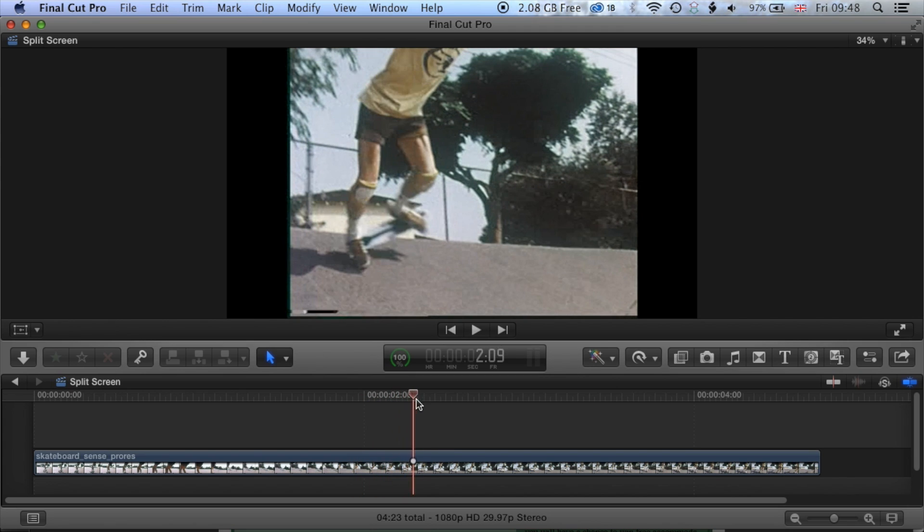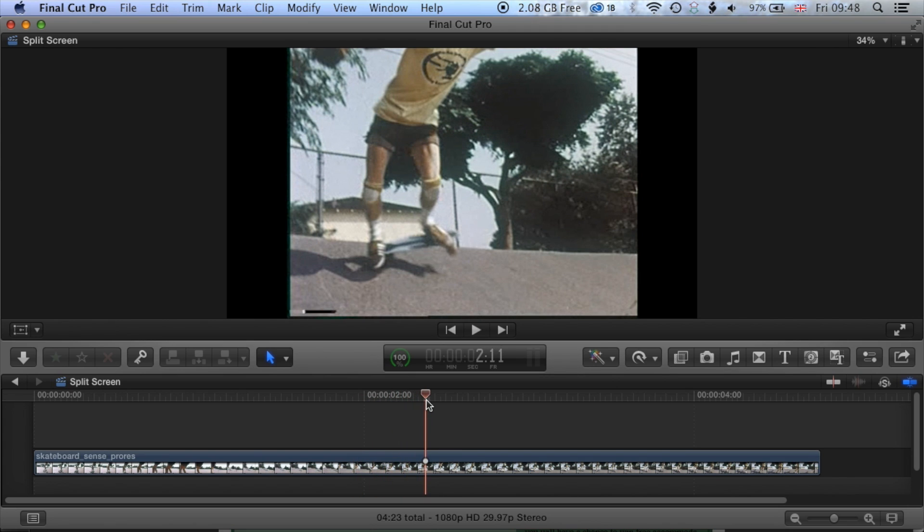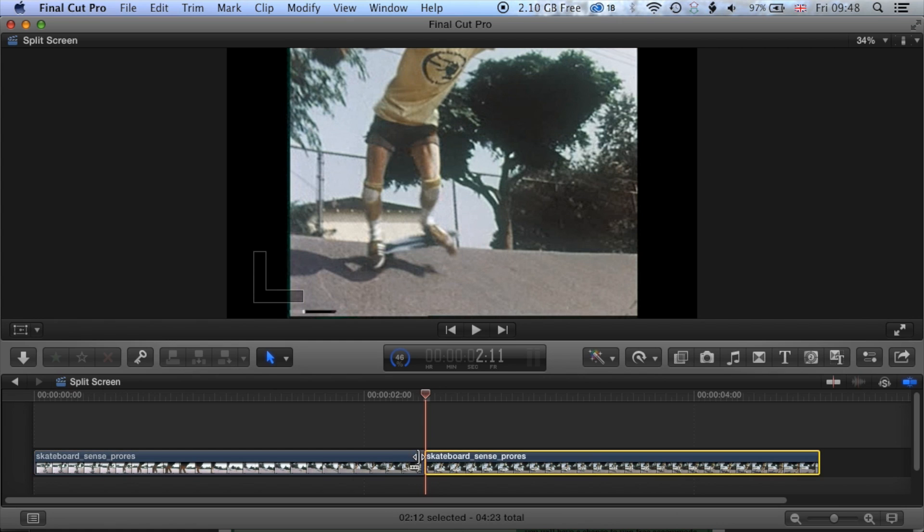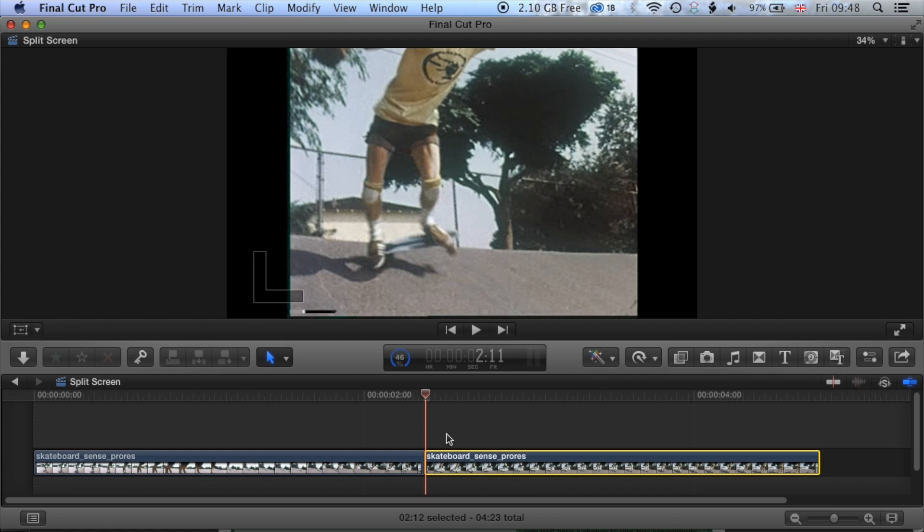So if we come to our point in the clip and then use Command and B, that will slice the clip and you can see now if I've got the selection tool highlighted here I can select those two clips independently.